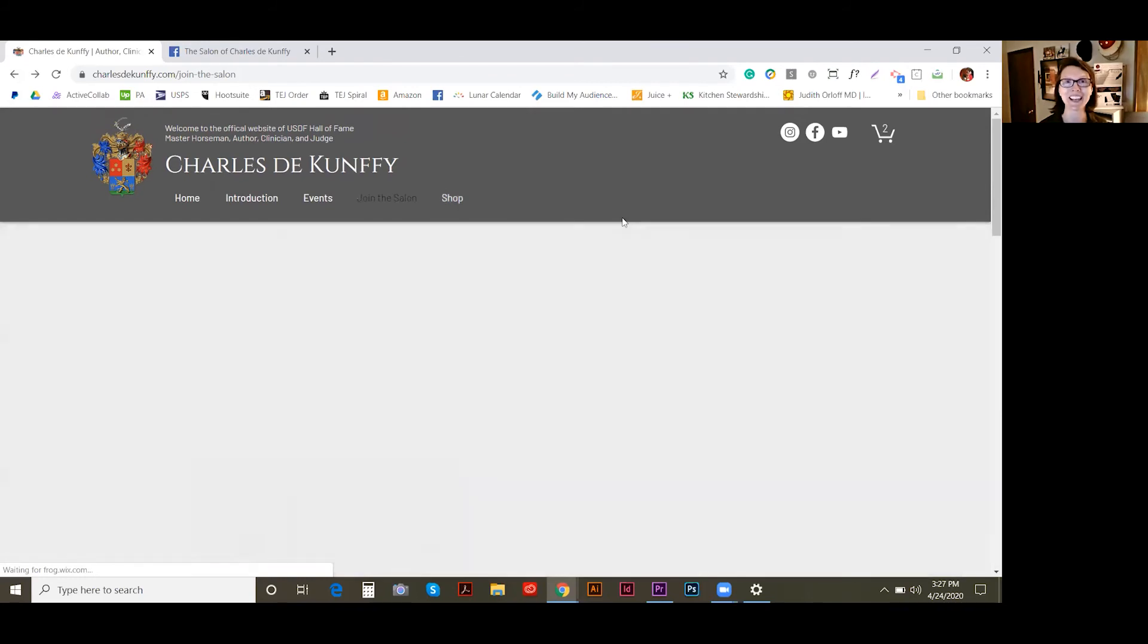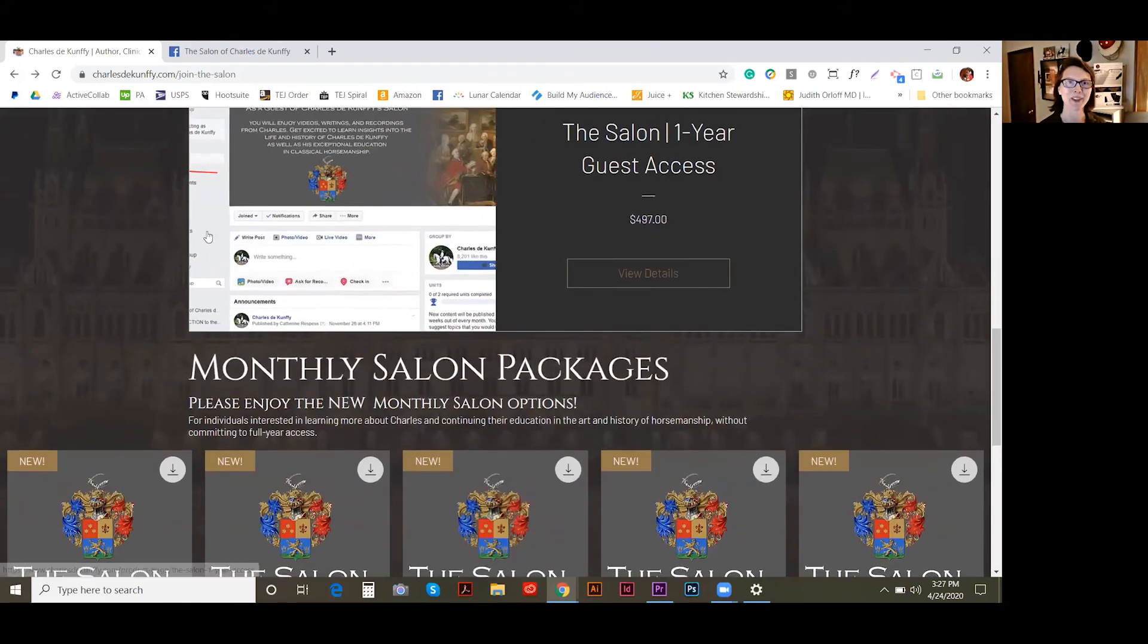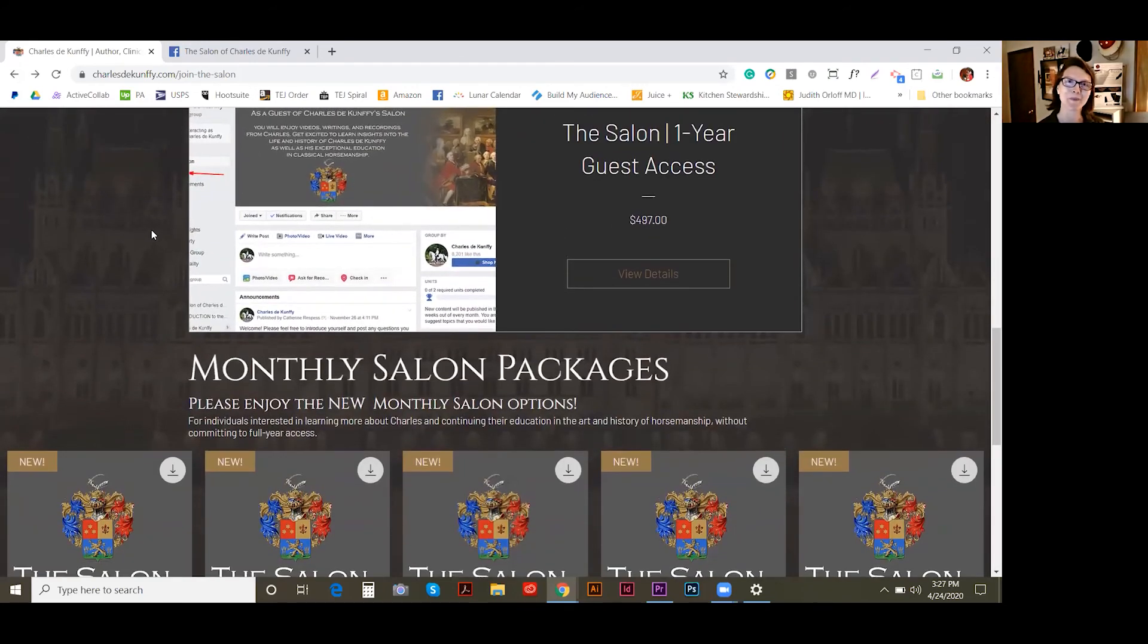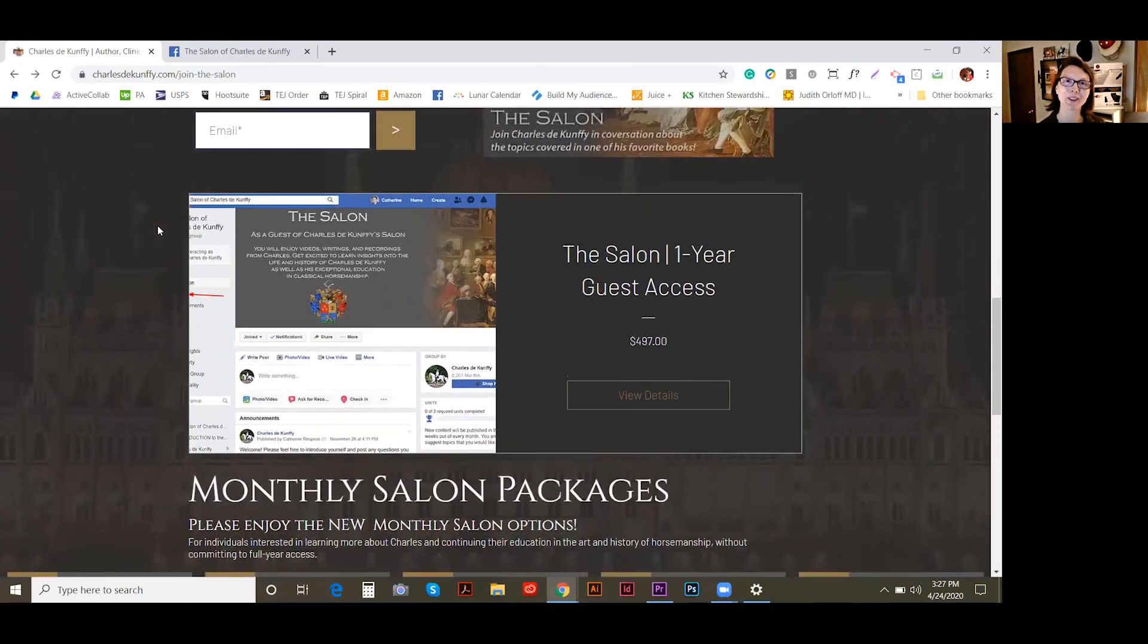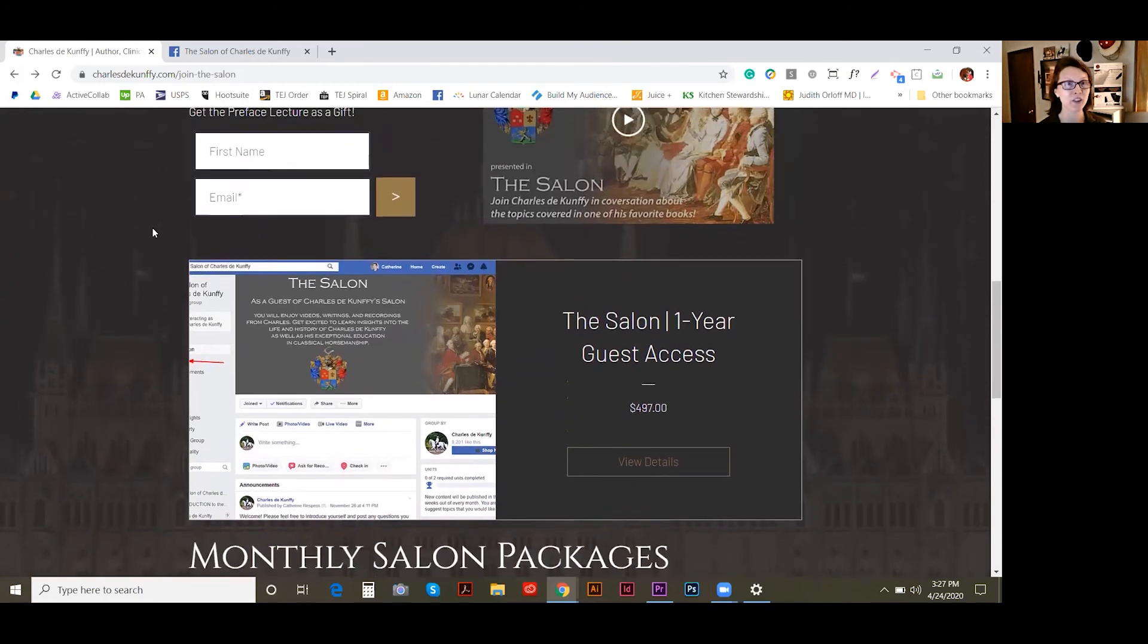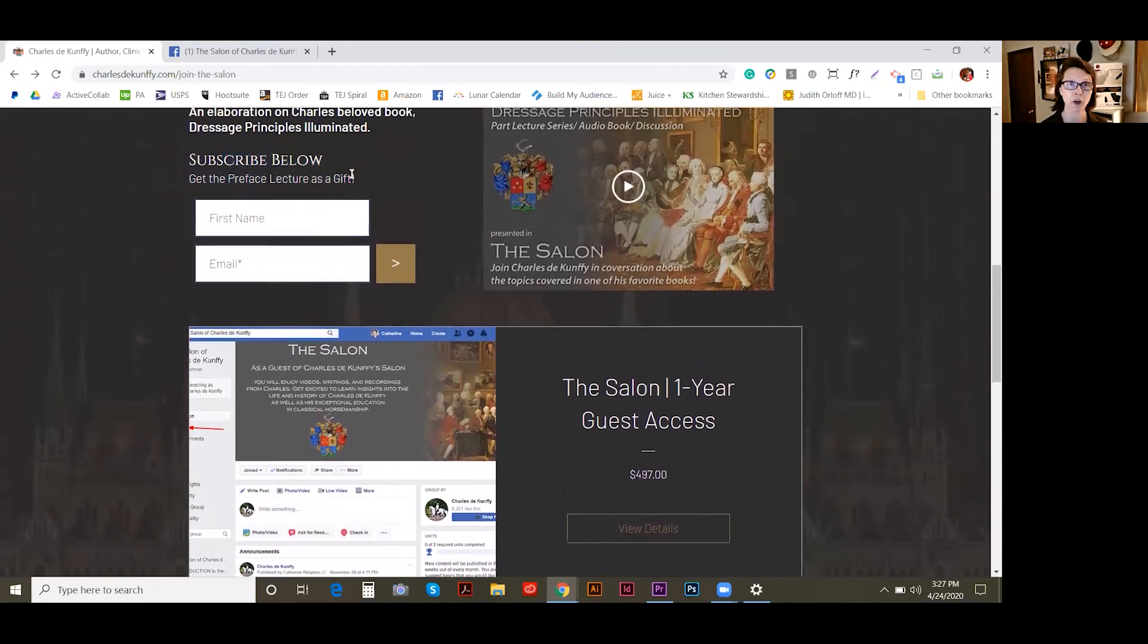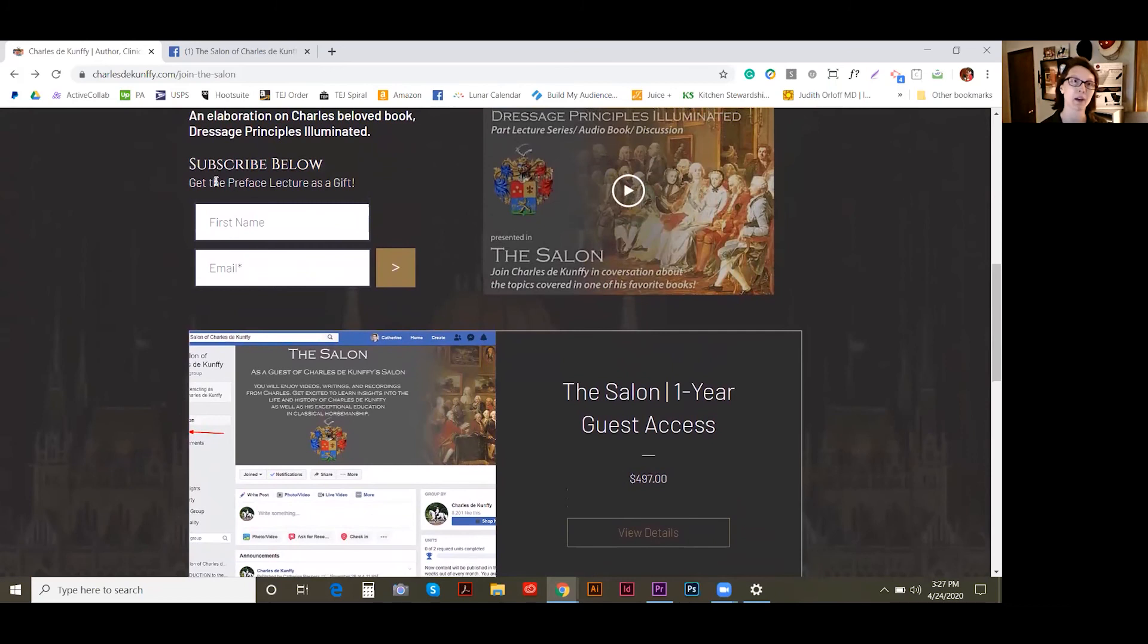I'll be sending out a newsletter with that information about those coupon codes. So if you are a subscriber, you'll get that. And if you want to get the Preface lecture for free, just let me know. I'd be happy to send you that email.